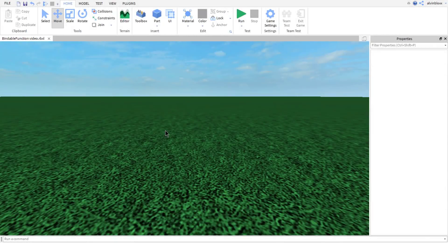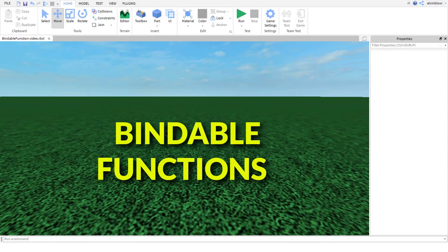If you want to learn how to use bindable functions in Roblox Studio to allow two scripts to communicate with each other and send information, then you're going to want to make sure you watch all of this video so you don't miss out on anything. Let's get started.